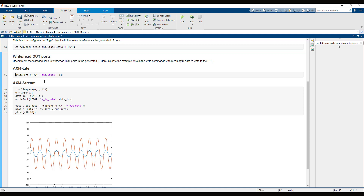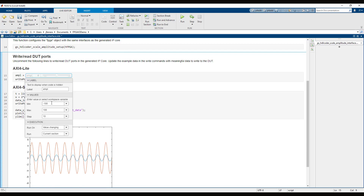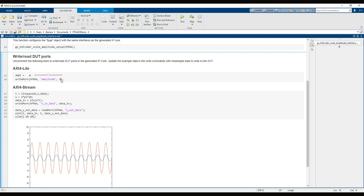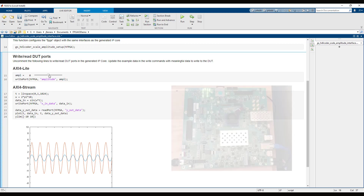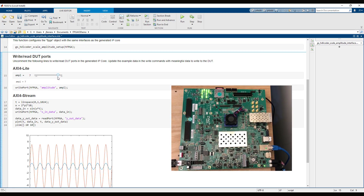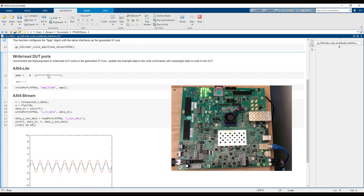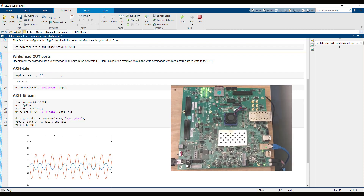To add more interactivity to the script, replace the fixed amplitude value with a slider bar. Configure the slider bar settings to re-execute the code whenever the value is changed. Now when we change the slider bar, new data is exchanged with the hardware, and the latest data is shown in the plot.